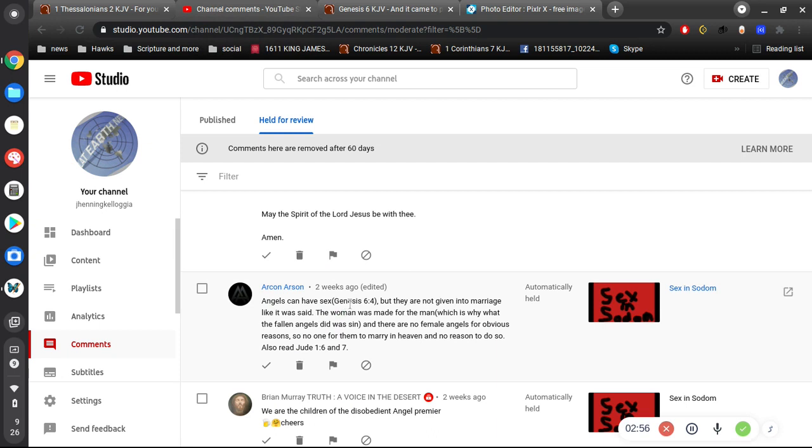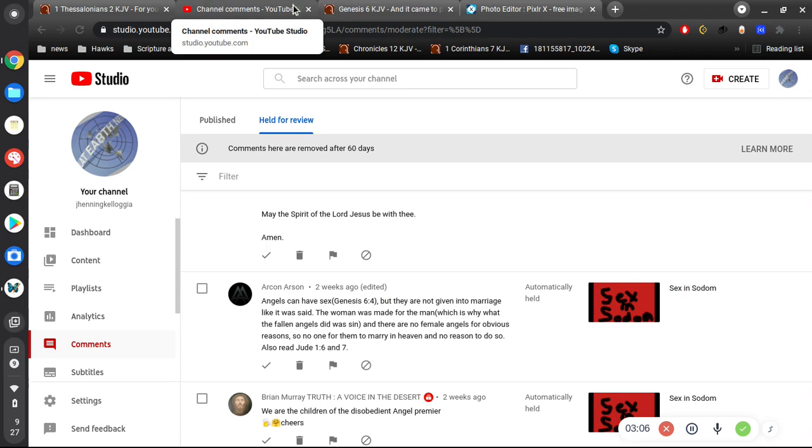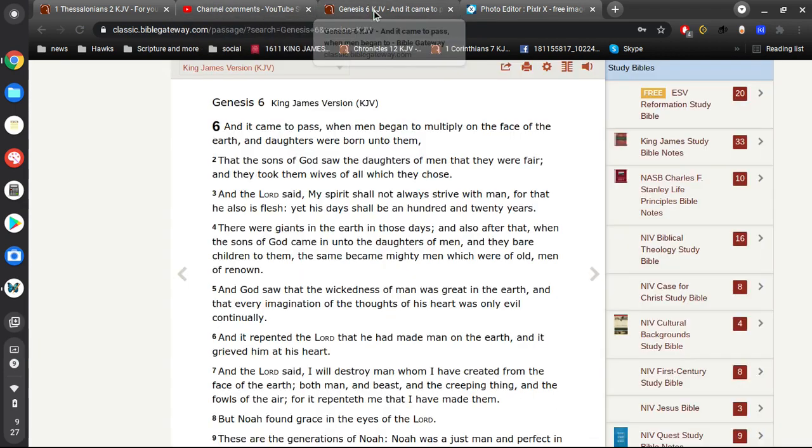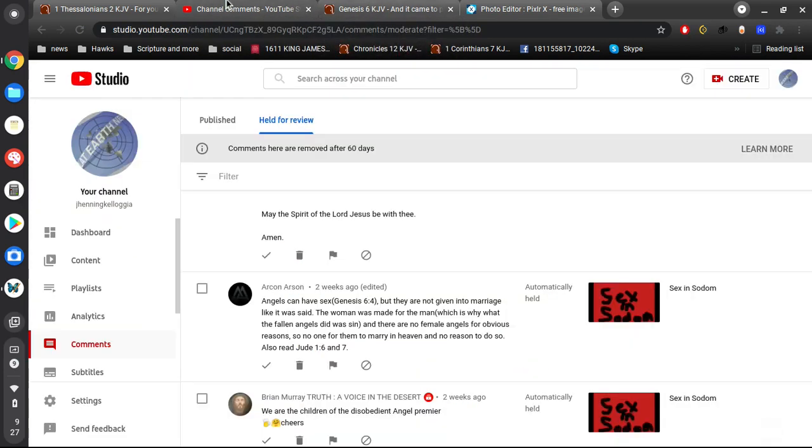Either you're lying, or you just don't know what Genesis 6:4 says. But they are not given into marriage, like it was said. Oh, I see. So you're saying the Bible's wrong, and everybody has to trust you to know what God really says.